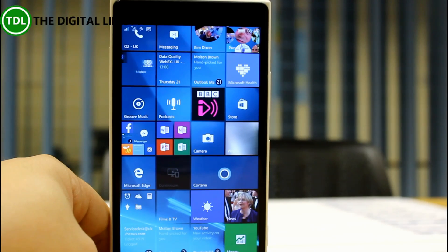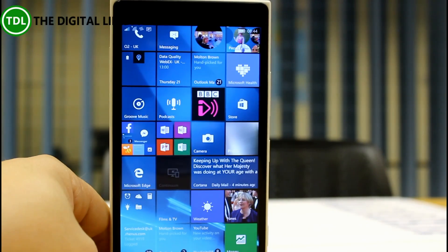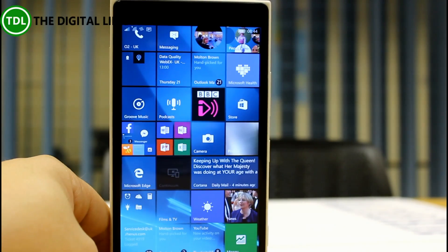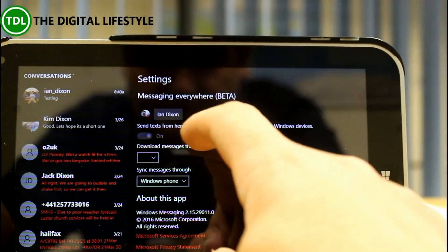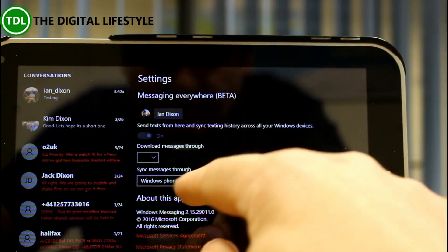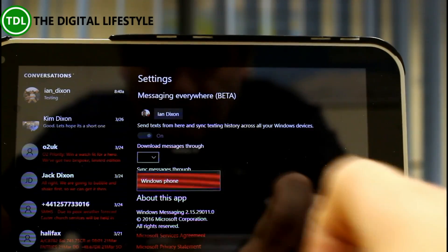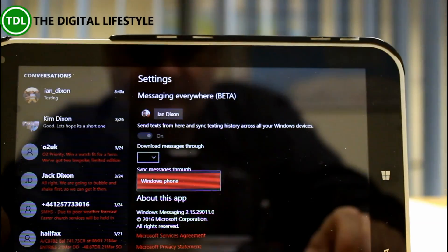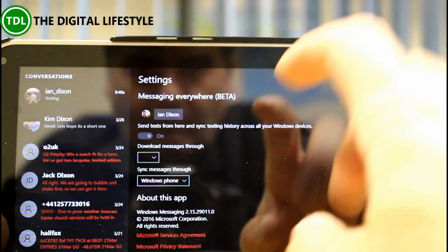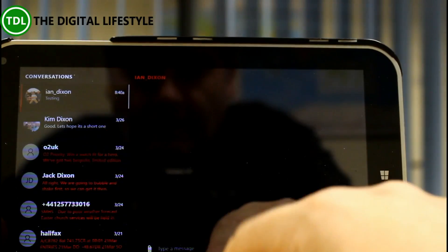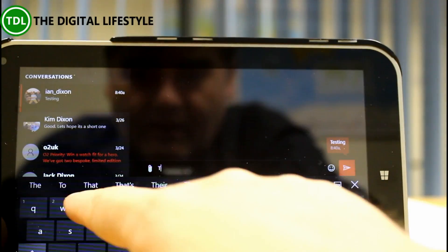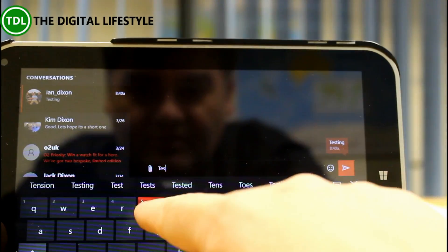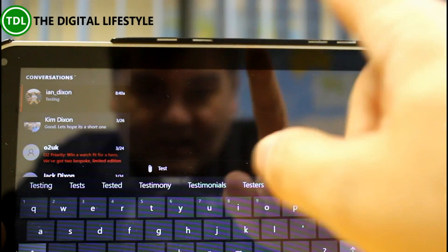First I'll show you this on my PC. So here in the settings for the messaging app there is an option to sync messages through Windows phone which I've enabled that. And now I'm going to send a text message to myself which should fail because you can't send text message to yourself, but it will show us how this works.